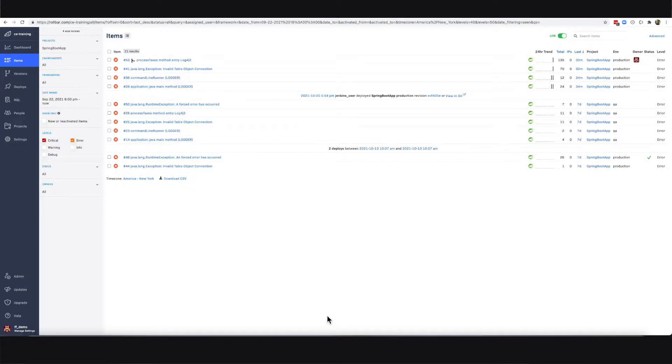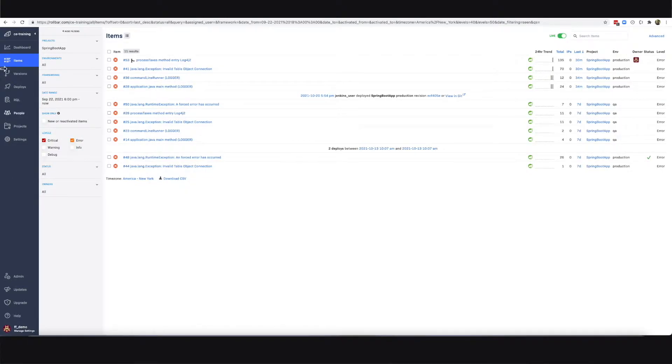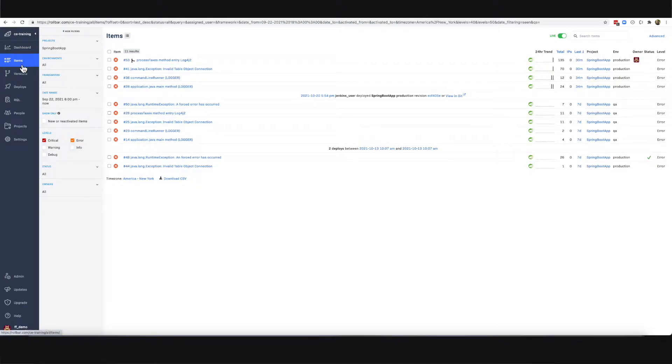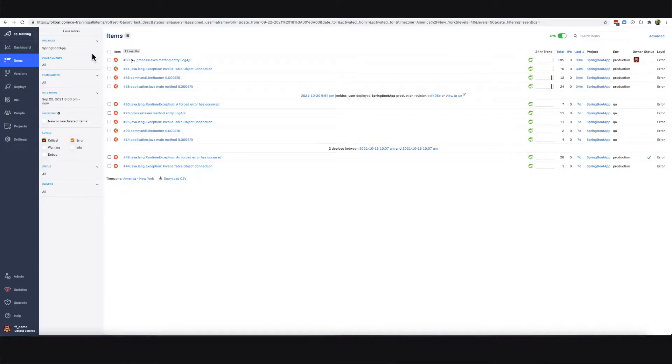In this video I'm going to show you how to investigate an error using Rollbar. The first thing you're going to do is select the items view and in this case I'm interested in investigating a Spring Boot application.